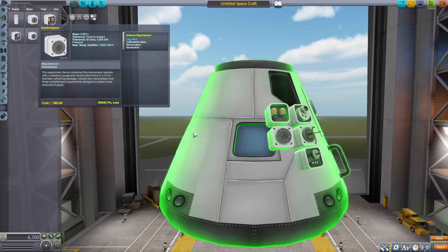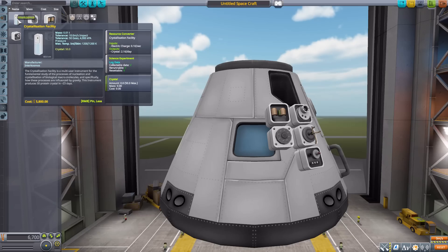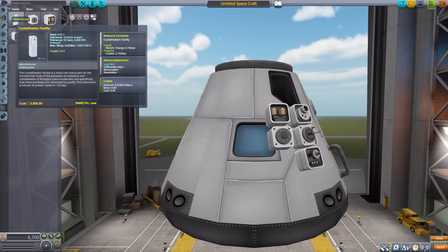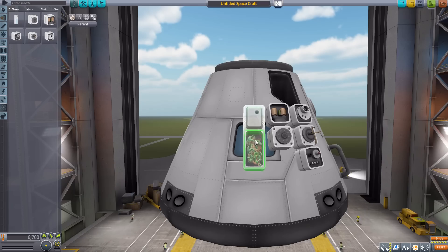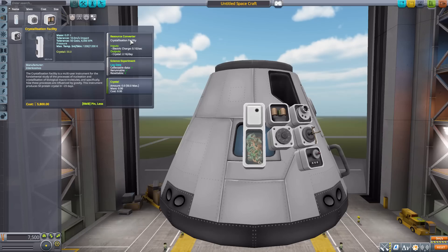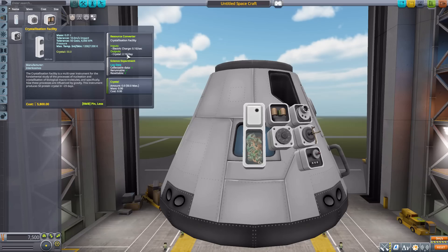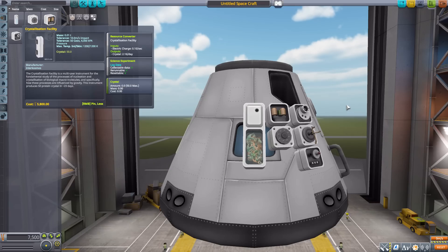The gas analyzer has a fun little animation where the nozzle opens up to take in gas to analyze. And finally we have the crystallization facility, which like the others will log data — but it is much larger than the other experiments and has something unique about it. It's a resource converter creating a new resource that is just chock full of science: the crystal. It'll take electric charge at 0.1 per second and turn that into 2.16 crystals per day, to create a maximum of 50 crystals that it can hold.